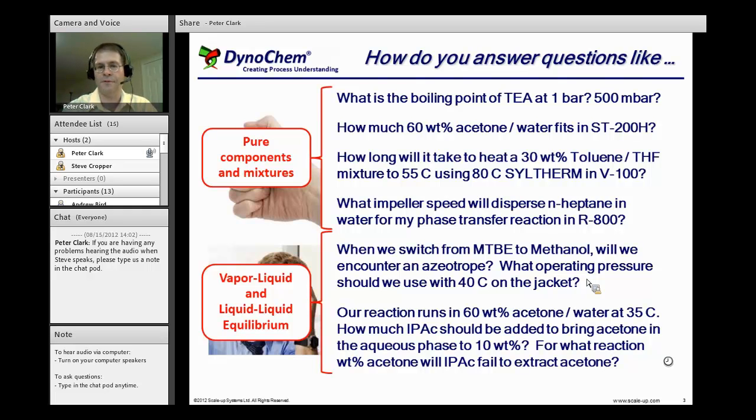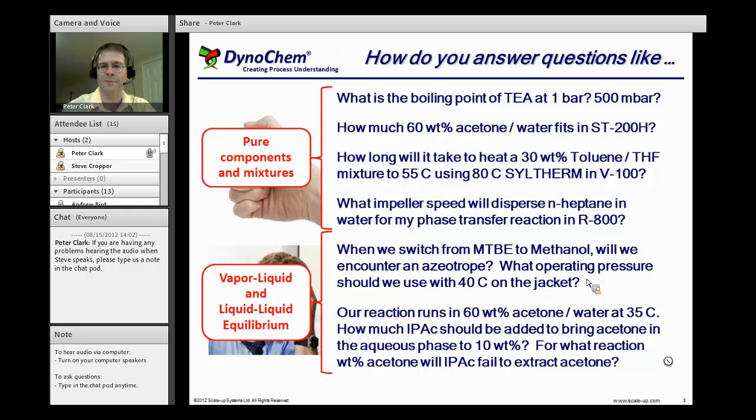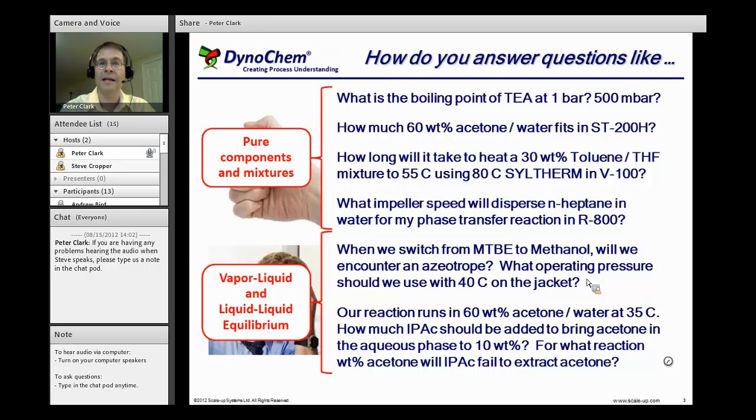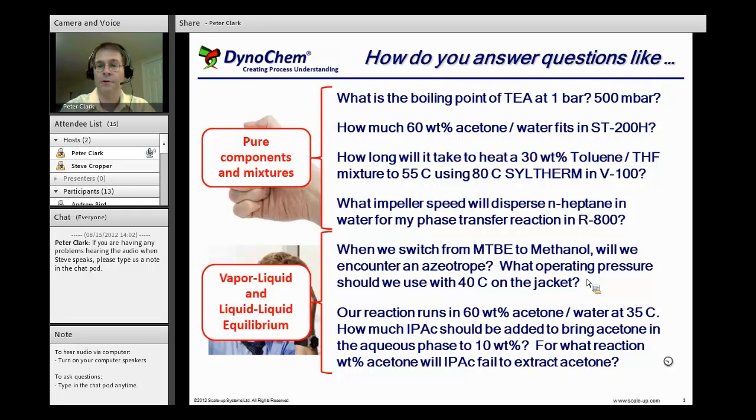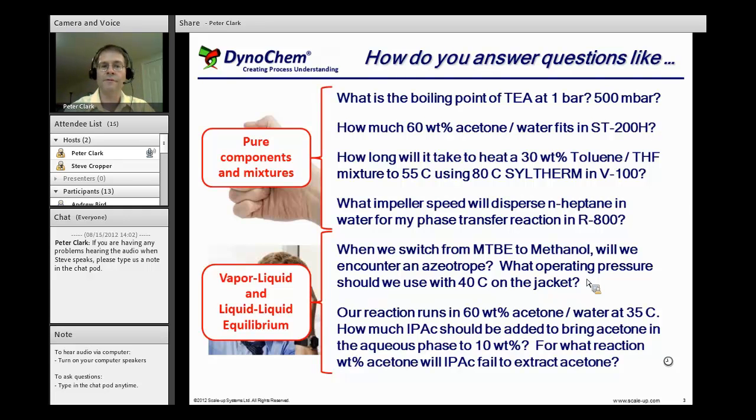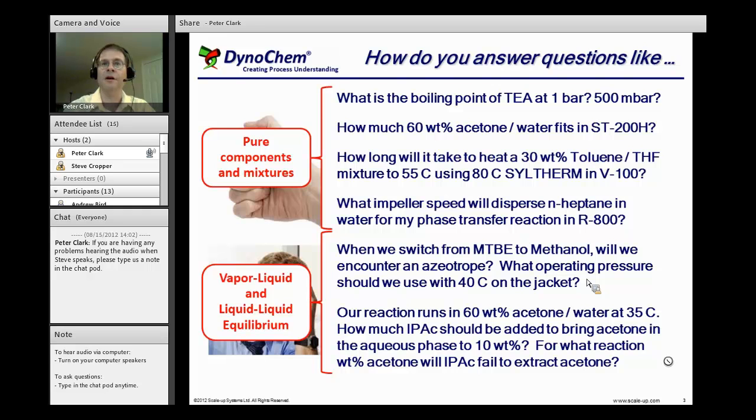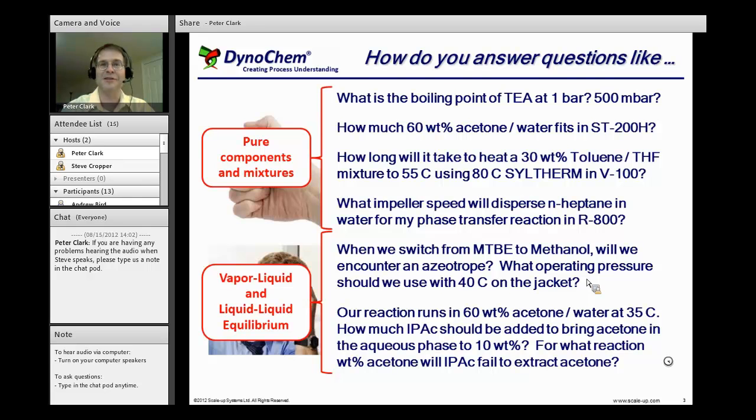For the fourth question, I need to know things about how much material I have for the n-heptane in water, and I need to know things about the mixing capabilities of reactor R-800. We're going to focus mainly on the physical properties, and at the end I'll come back and talk about how Dynachem can help with the other parts of some of the more challenging questions on this list.